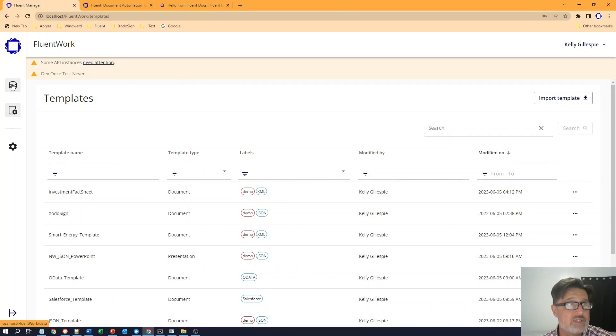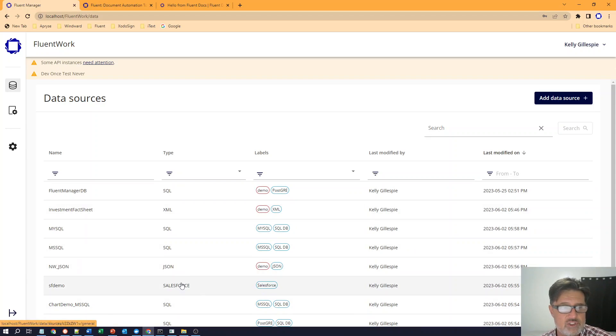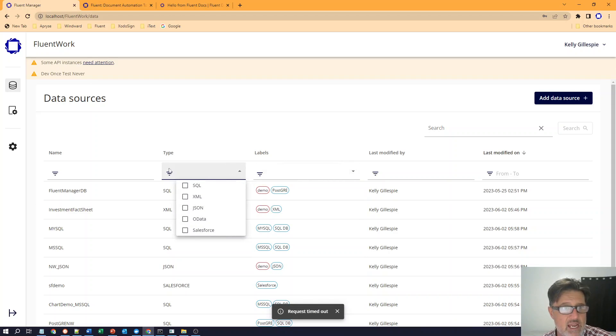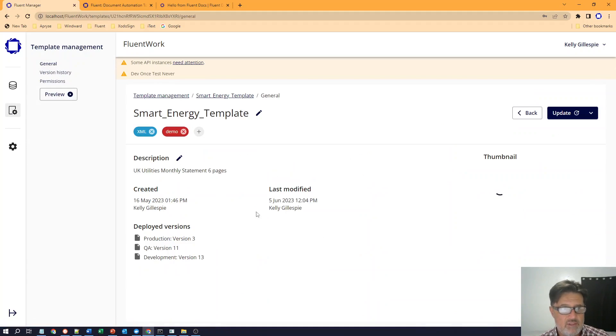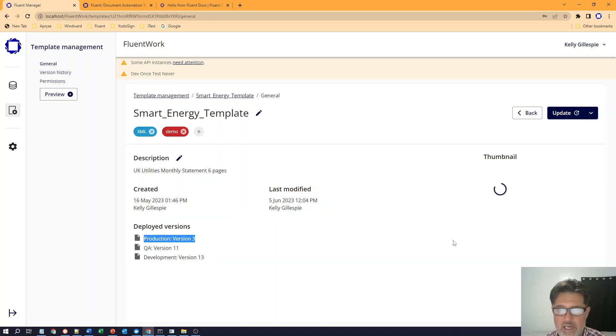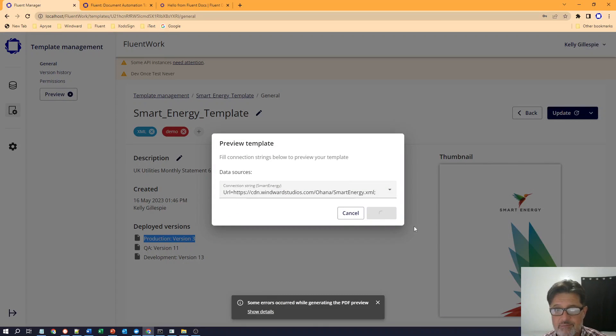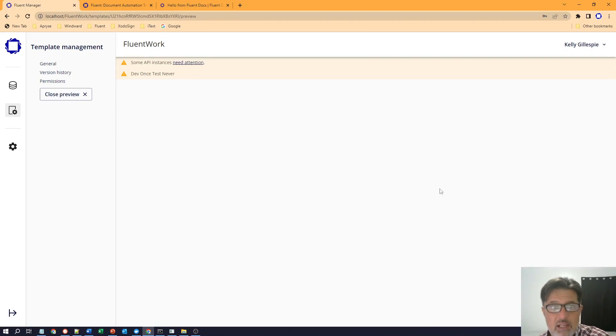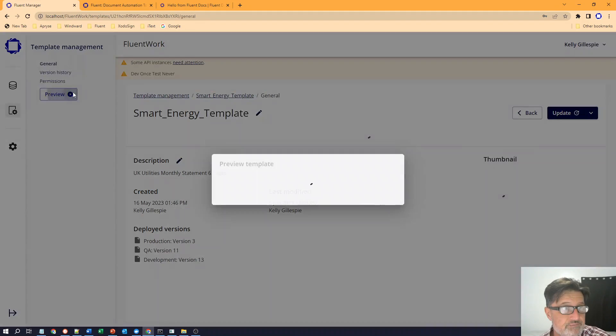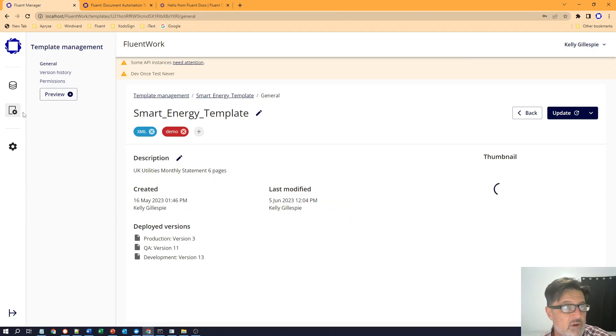Just like I have a view for my templates that I can filter, I also have a view for those data sources, those connection strings to my SQL data sources, my endpoints, my XML, my JSON, Salesforce, OData, whatever. And it's filtered in the same way. I can filter on labels. I can filter on type. I can filter on name. And that's what allows me to preview these templates when I'm in this view here. I can see what the output would look like when it previews. I can see what versions are in each environment right here that I'm connected to. And I have the ability to preview by pulling up that connection string and actually preview the whole document, not just the thumbnail, if I choose to do so. And so this will allow me to see what kind of output is produced by this template.